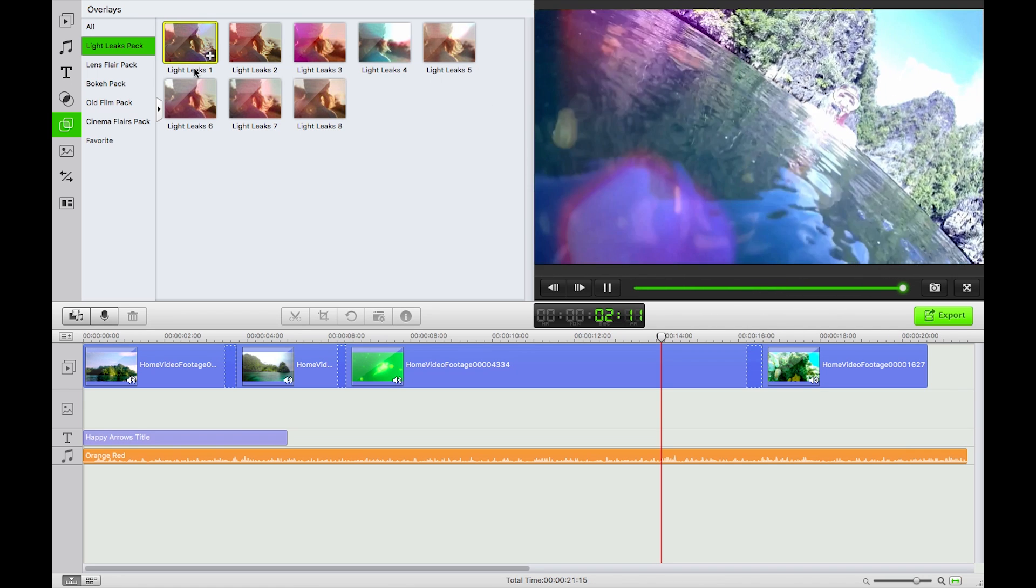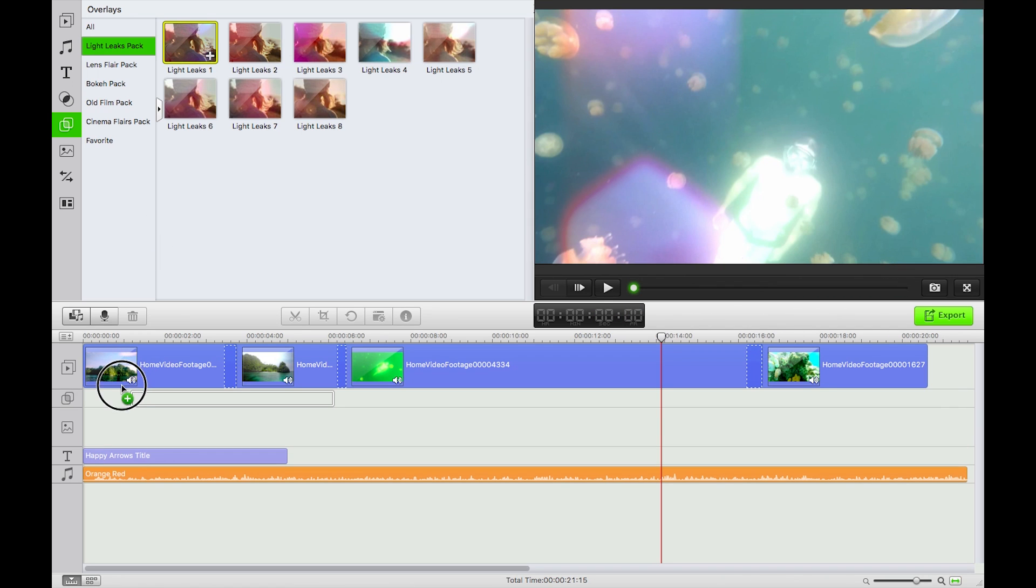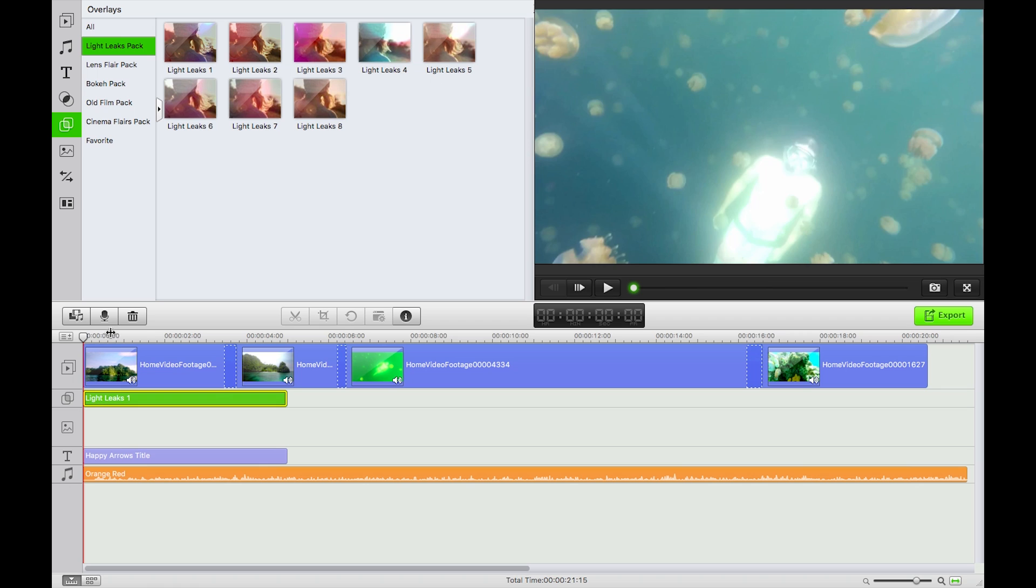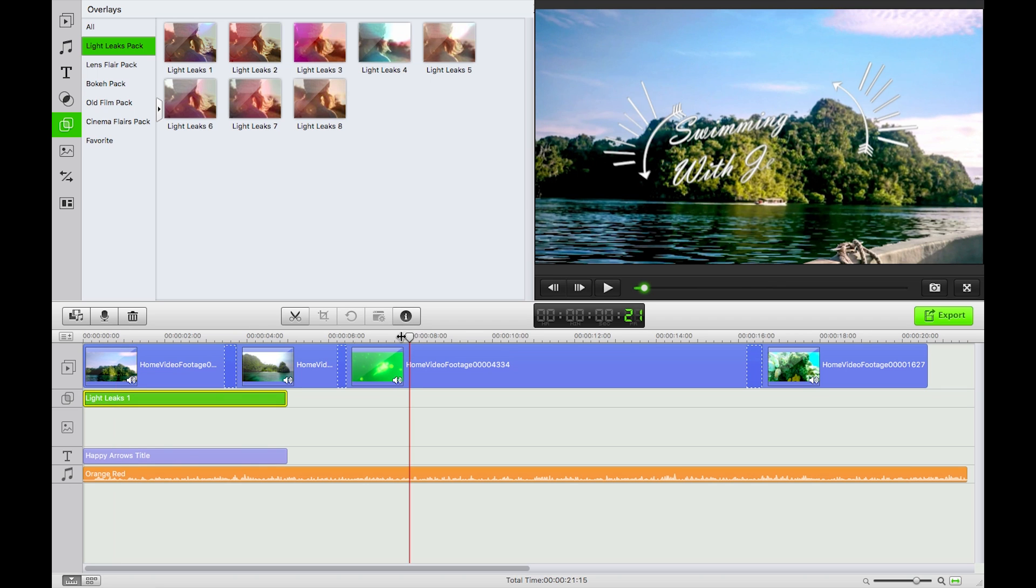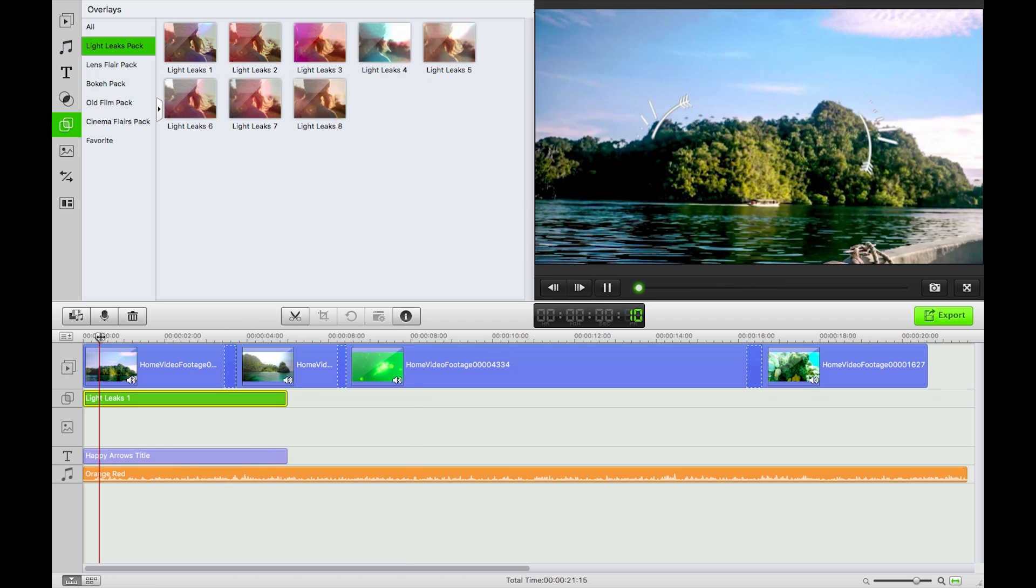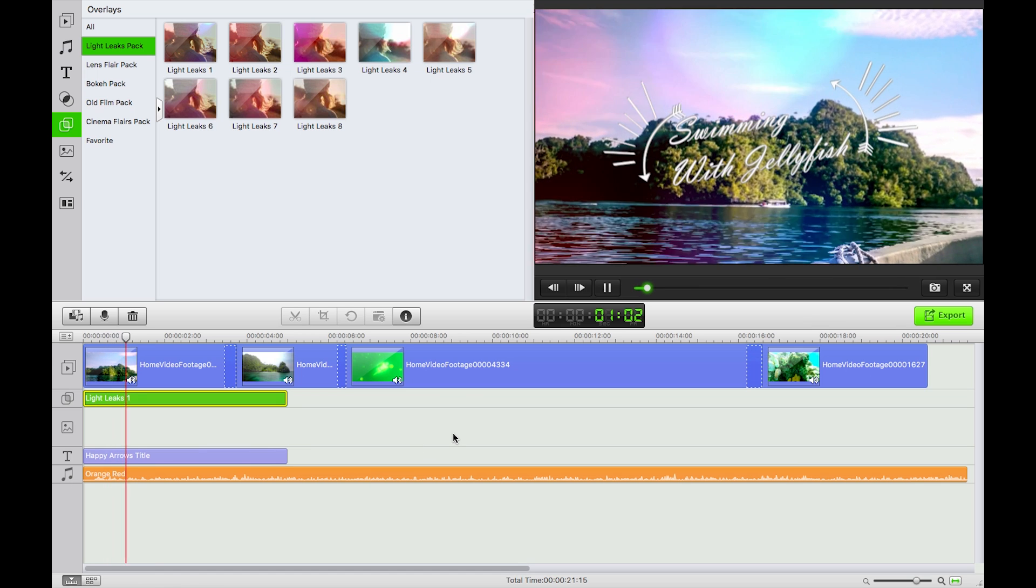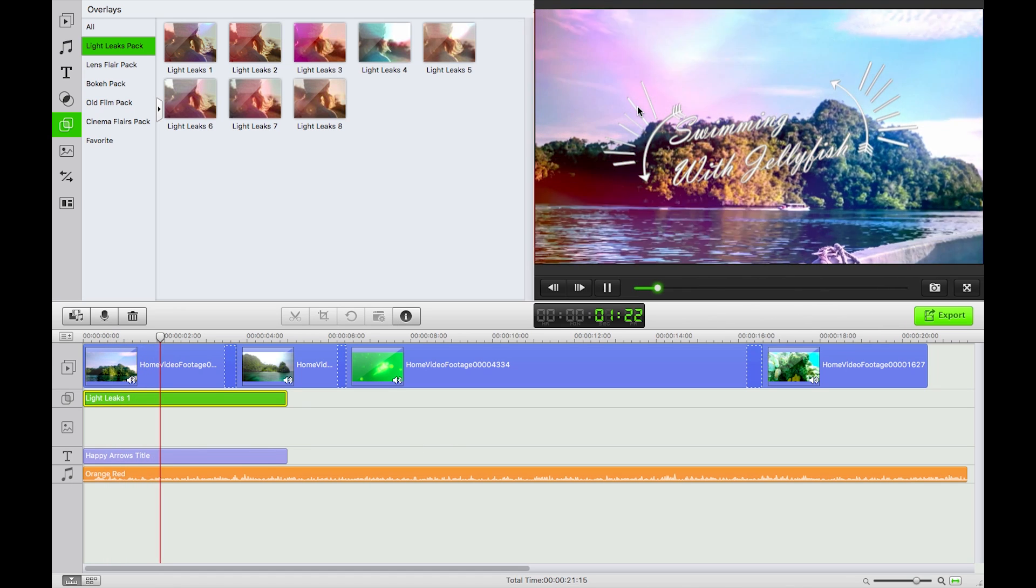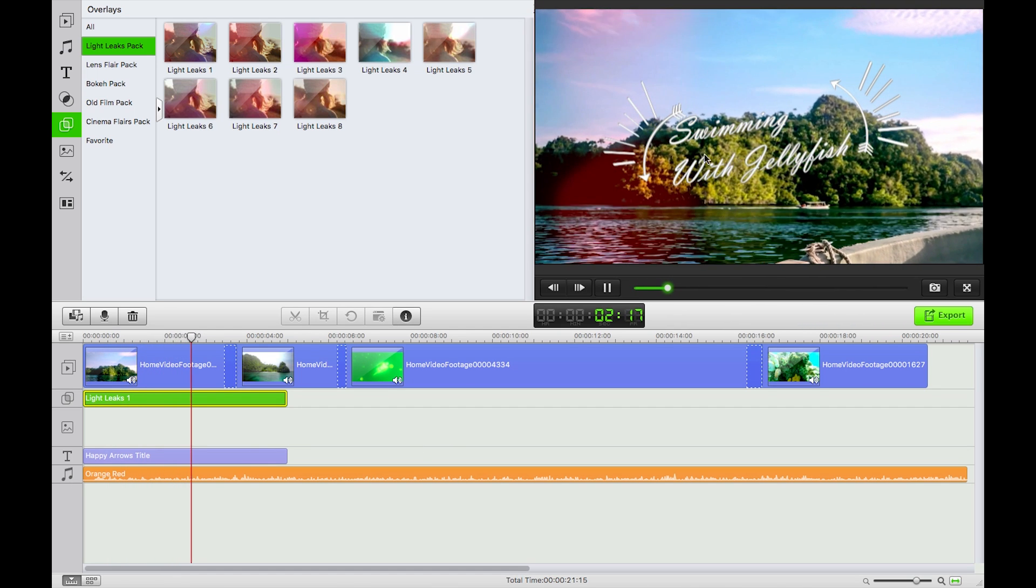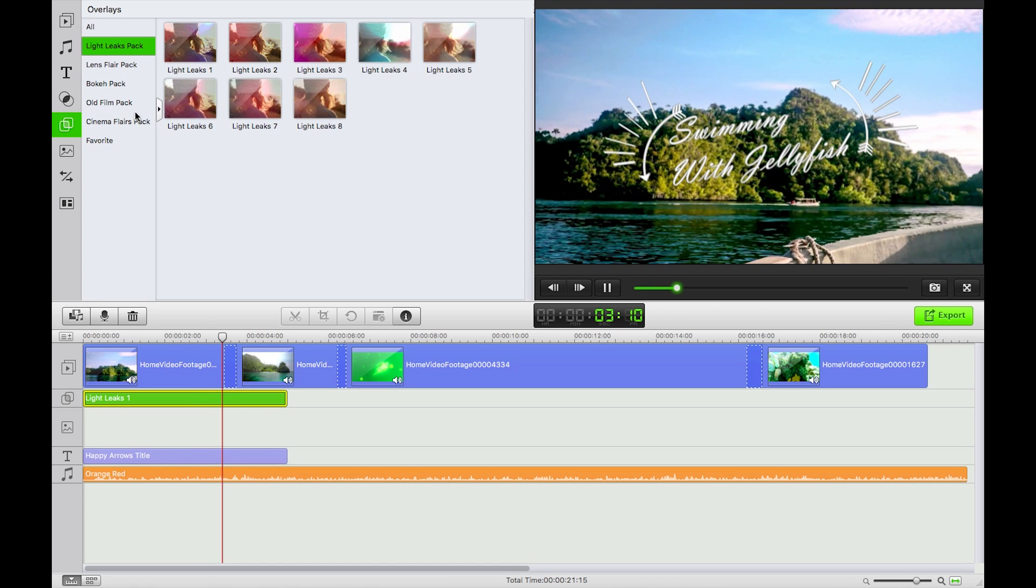As I drag that on you see it creates a new effects layer and it will drop it at the playhead. So now I have my light leaks. There we go, just really nicely accents the titles that we've got there. We've got some music, awesome, there we go.